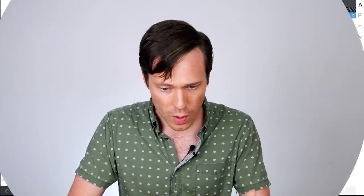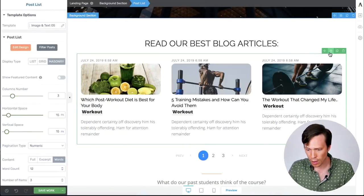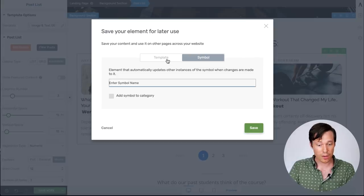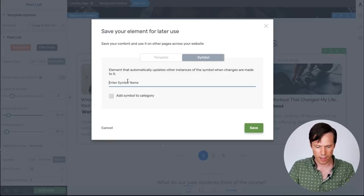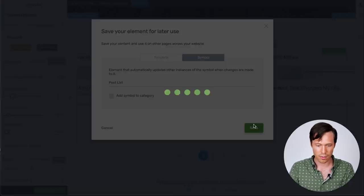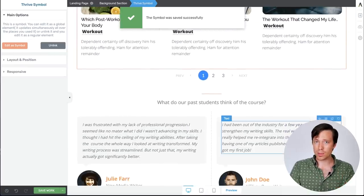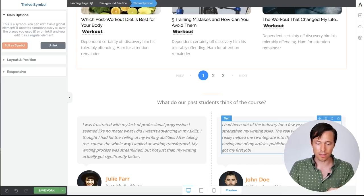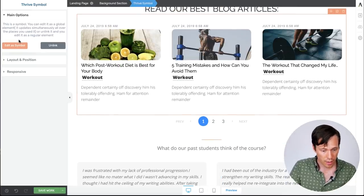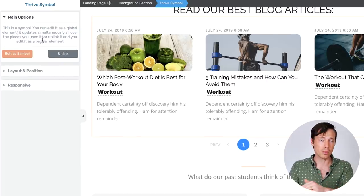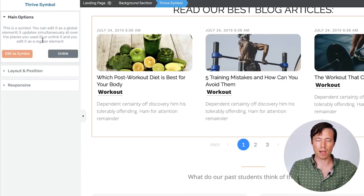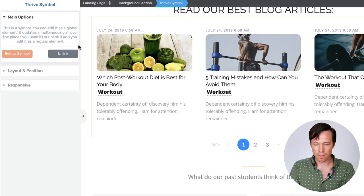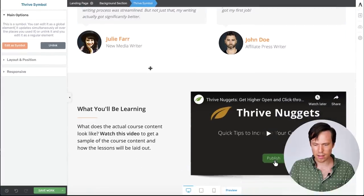So I'll show you how this works with the post list. So again we have our post list here. And in the top right I'm going to click onto the save icon. And we have the option to save as a template or as a symbol. We'll go with a symbol for this. And I'll call it post list. And click save. Now anywhere else on my website I can pull in this same post list. You'll notice it says on the left here in the architect sidebar, edit as symbol, or I can unlink it from that symbol so it's now standing alone and it can be edited without the changes affecting anything else.